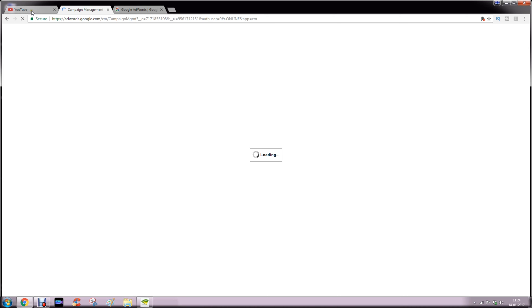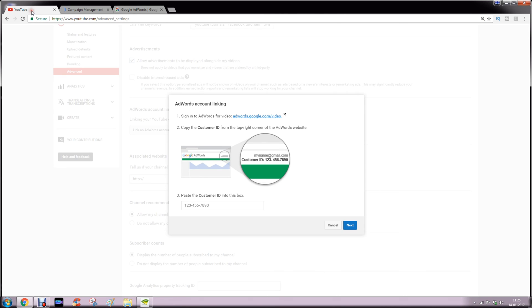You will be redirected to Google AdWords account. You have to look for customer ID.